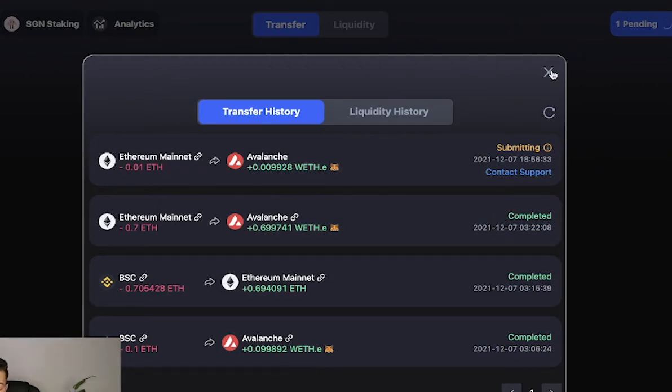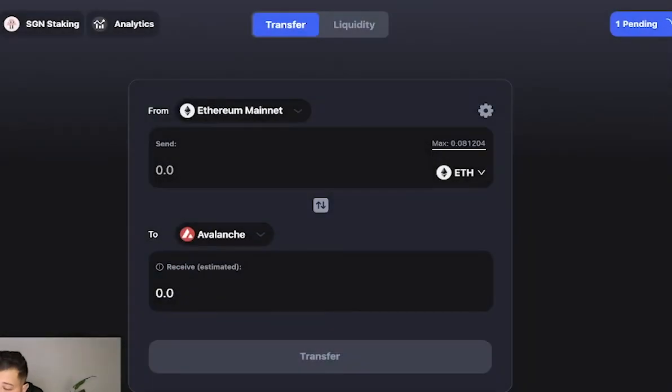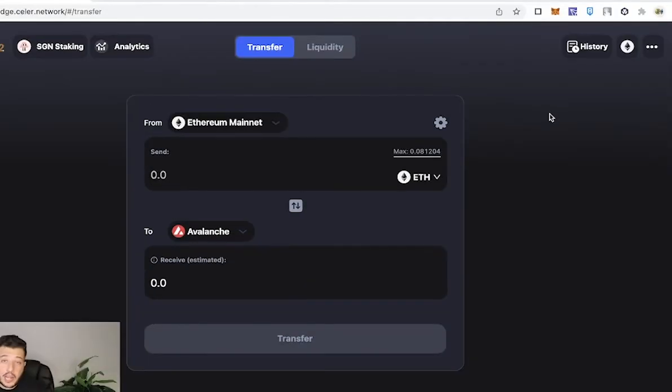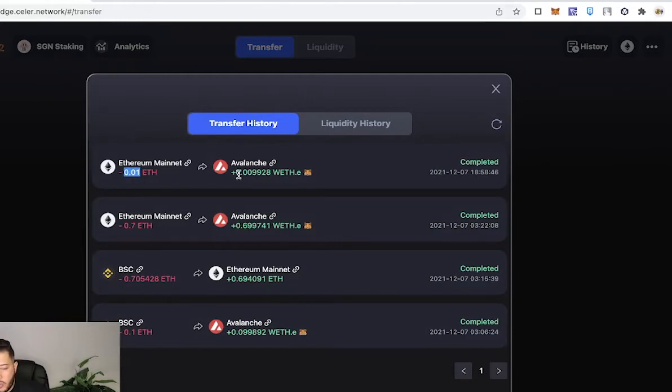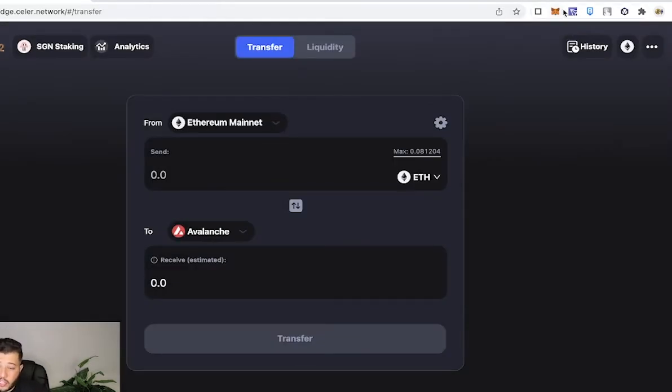It's a very simple tutorial. All right guys, as you can see, this transaction took me approximately three to four minutes. You can see that it transferred 0.01 to Avalanche, and if you want to check on it, you simply just switch over to your Avalanche network.